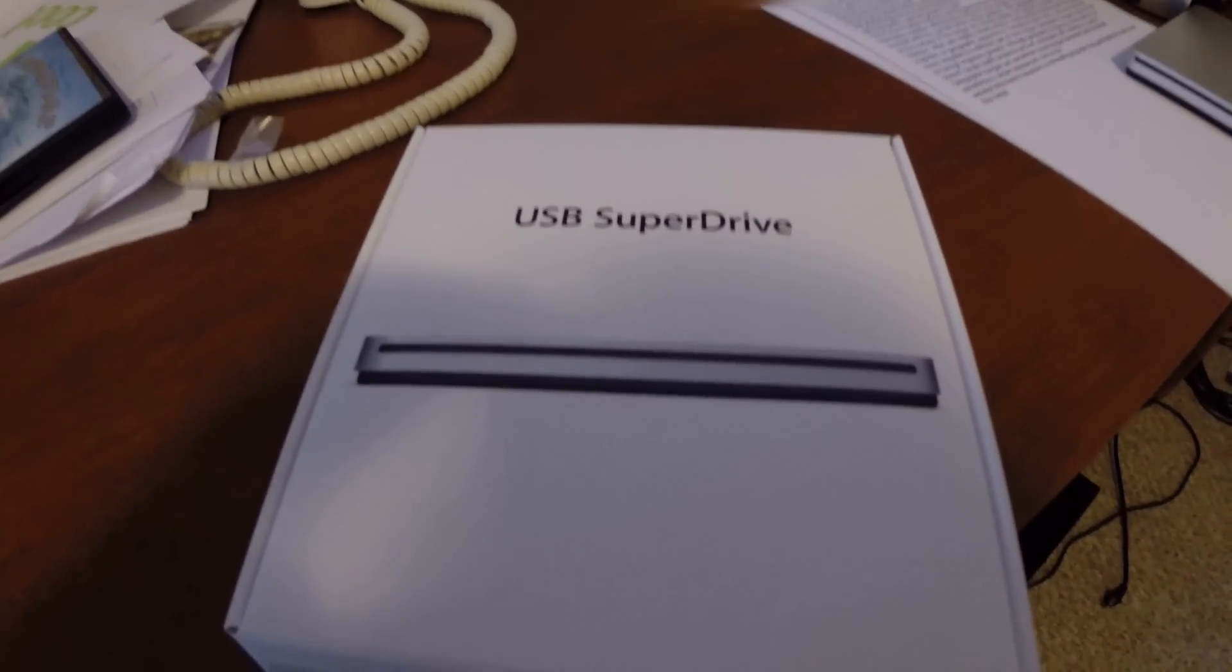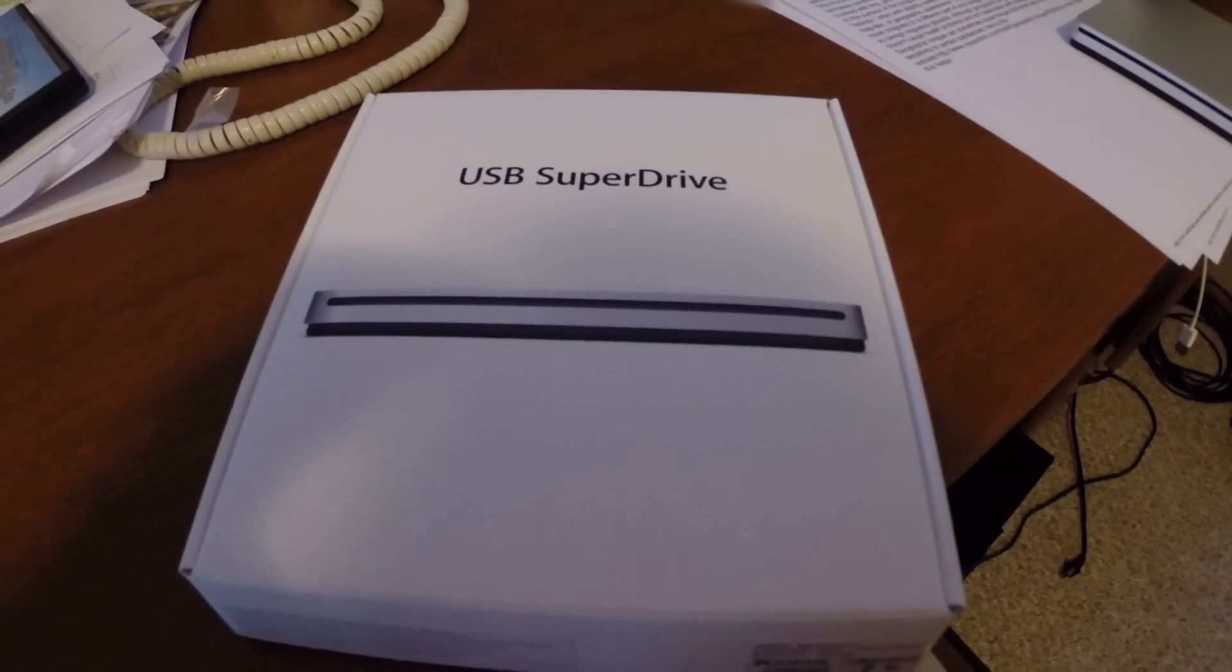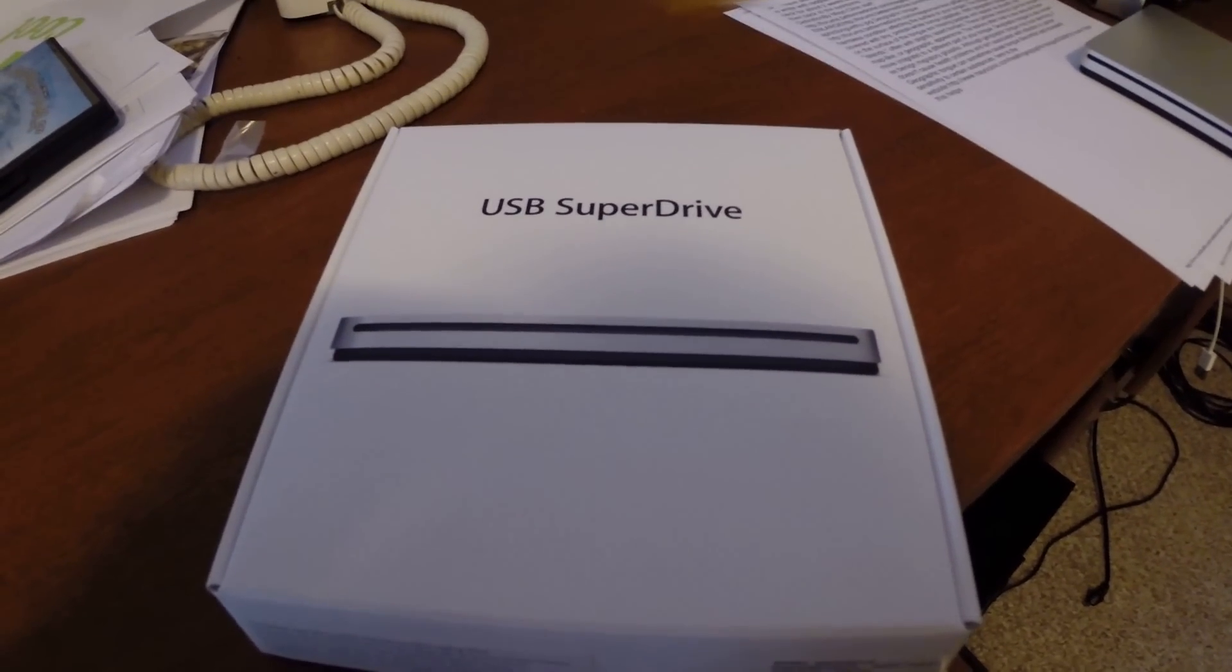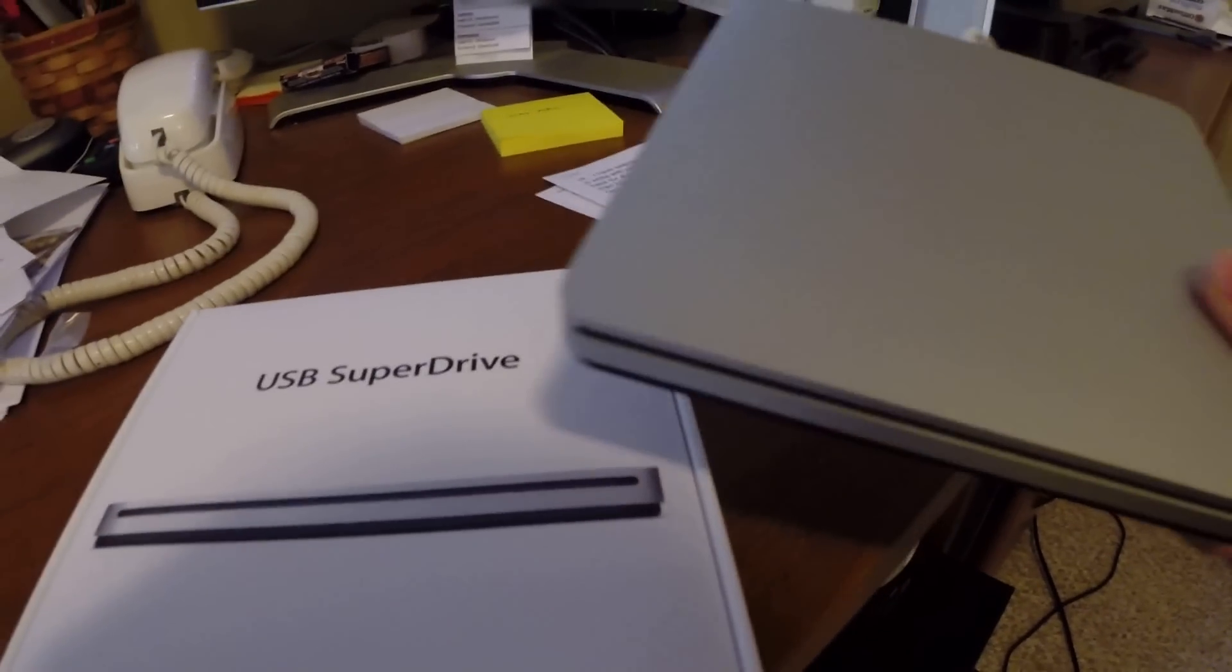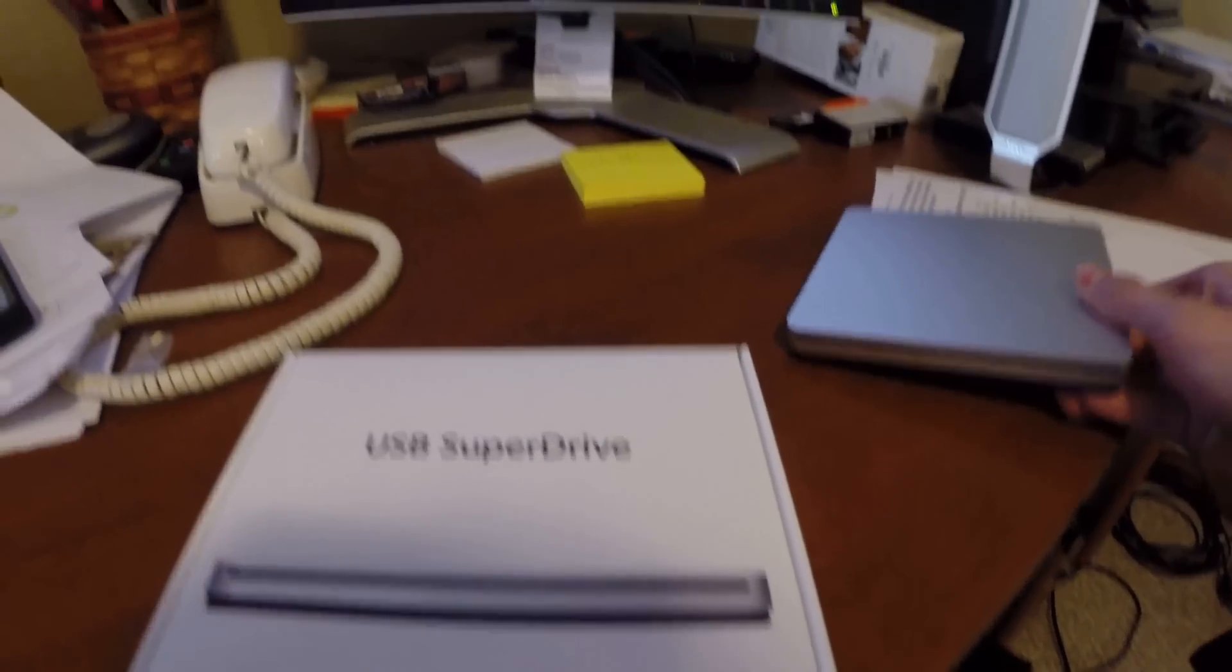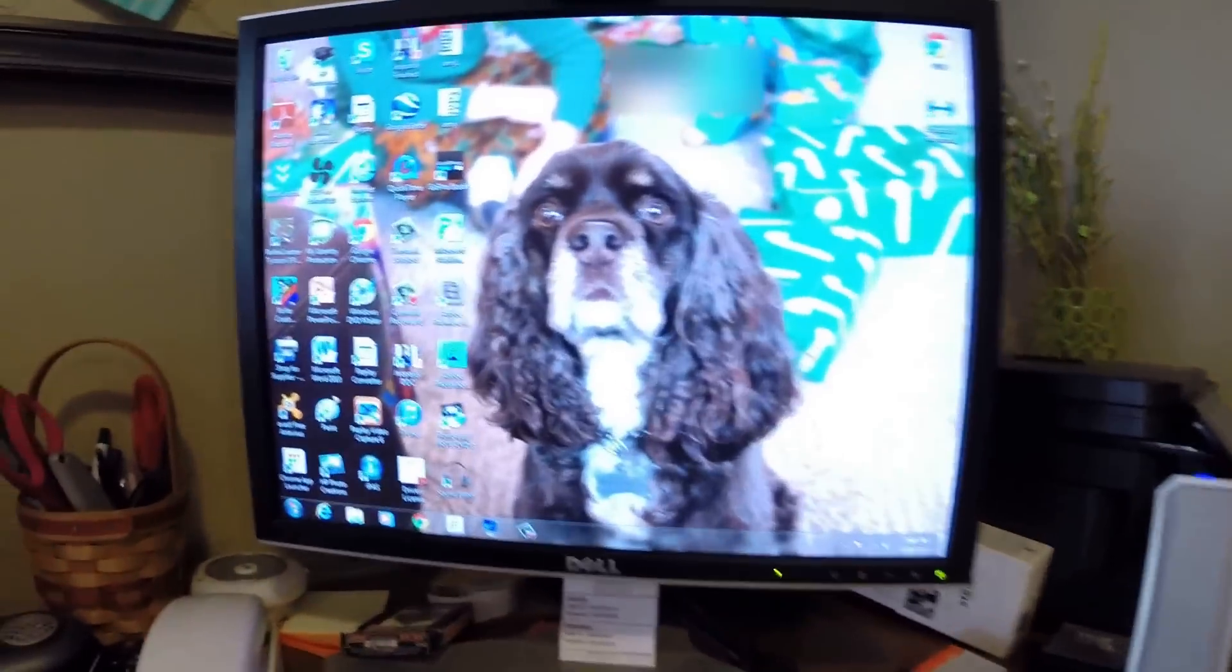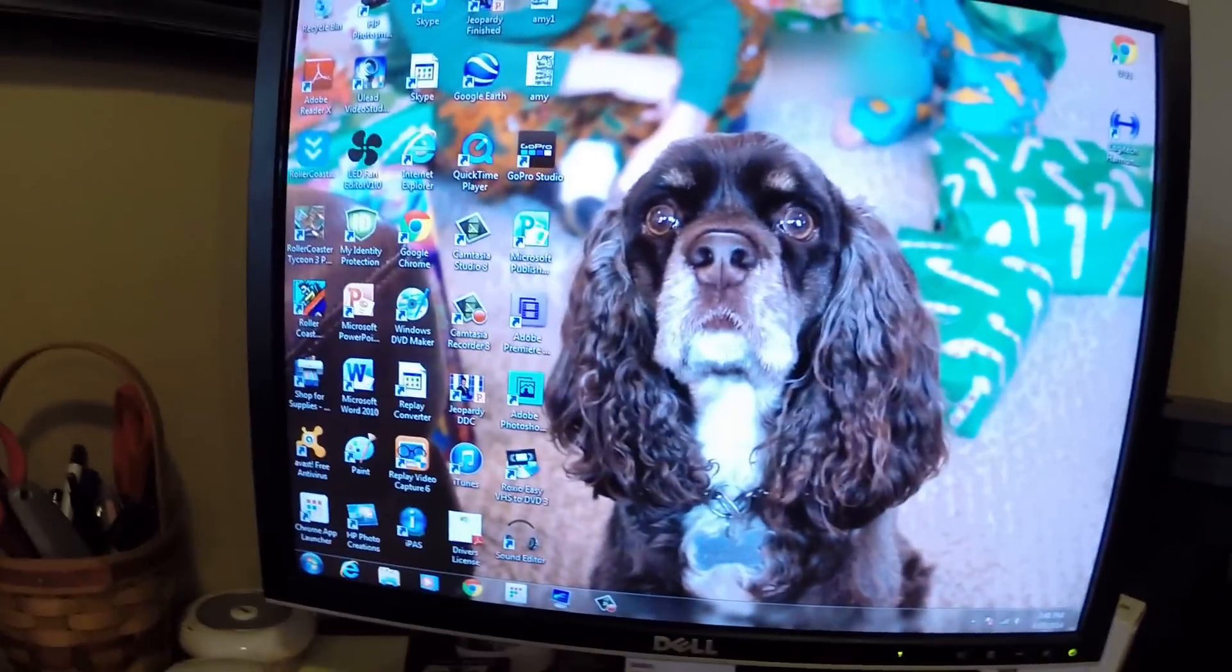Today I'm going to be showing you how to use an Apple USB SuperDrive with a Windows 7 PC.